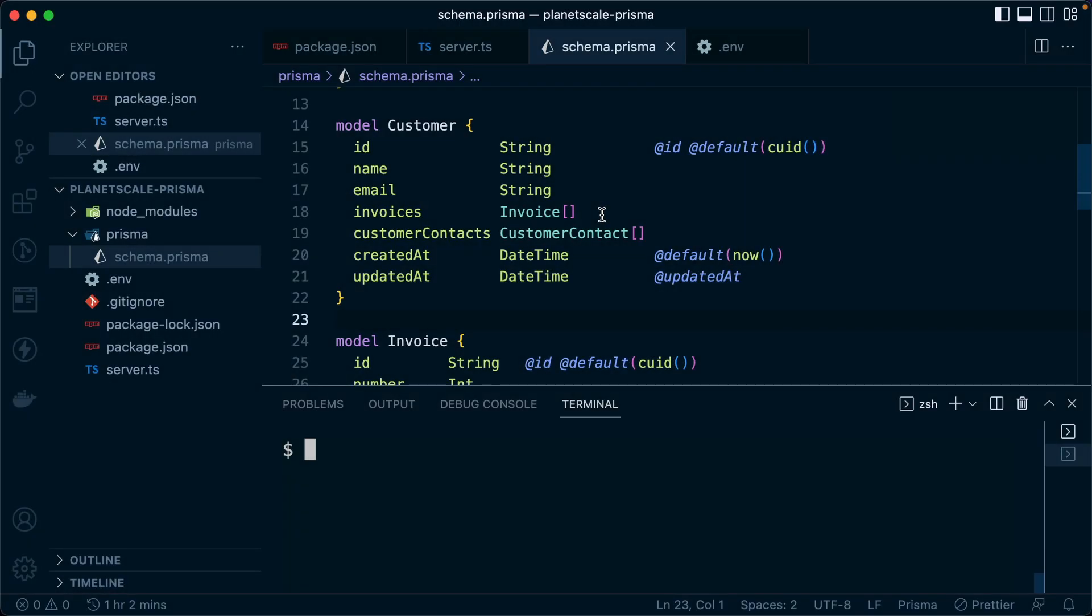Once you start using PlanetScale, it's pretty natural to wonder how this all ties up to production deployments. In the traditional sense where we're using Prisma and we've got migration files, it's all pretty straightforward.